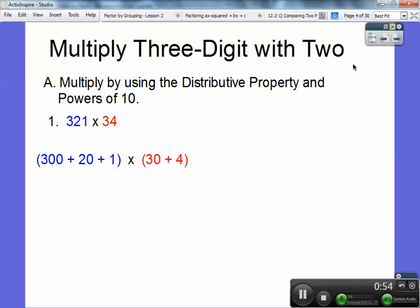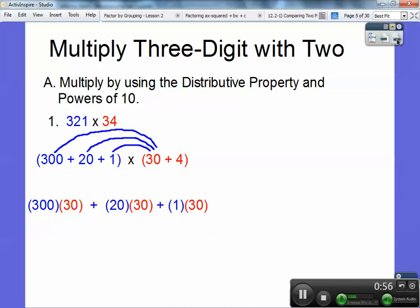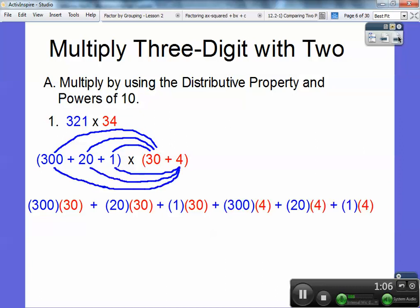And then I'm going to do the same thing now, but I'm going to multiply the 4 times 300, the 4 times 20, and the 4 times 1. So there's my 30 times 300, 30 times 20, and 30 times 1. Here's my 4 times 300, 4 times 20, and 4 times 1.